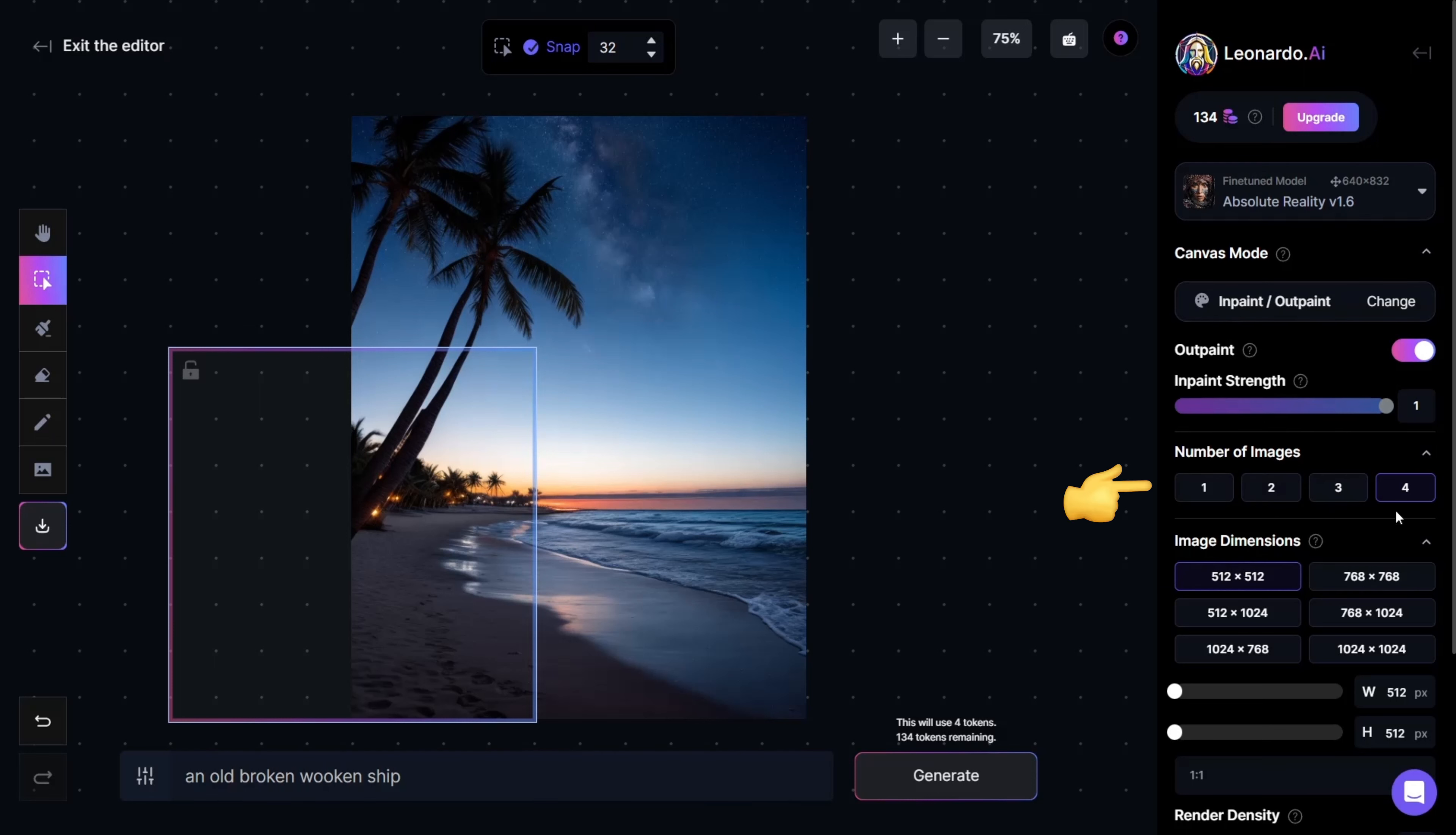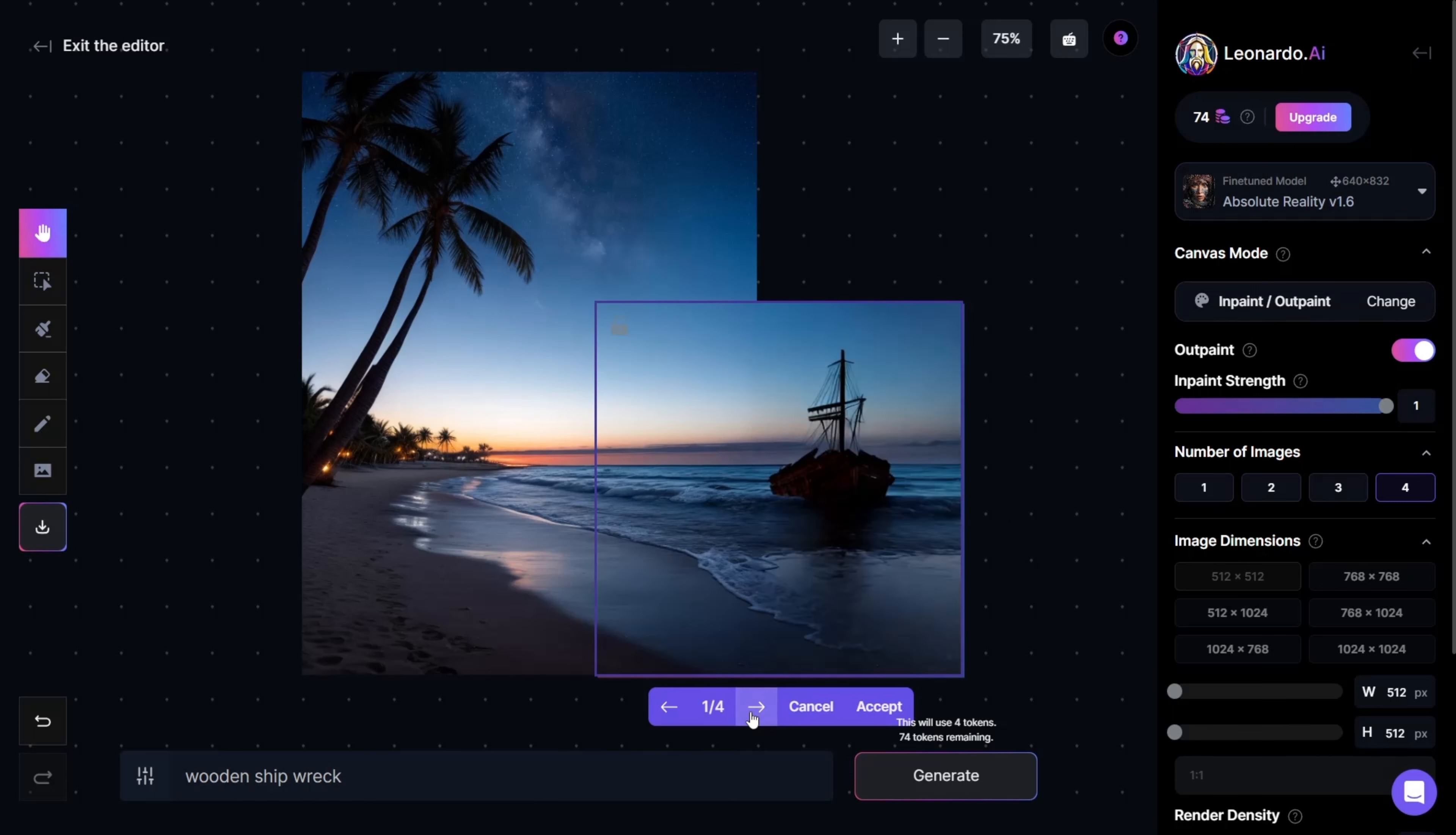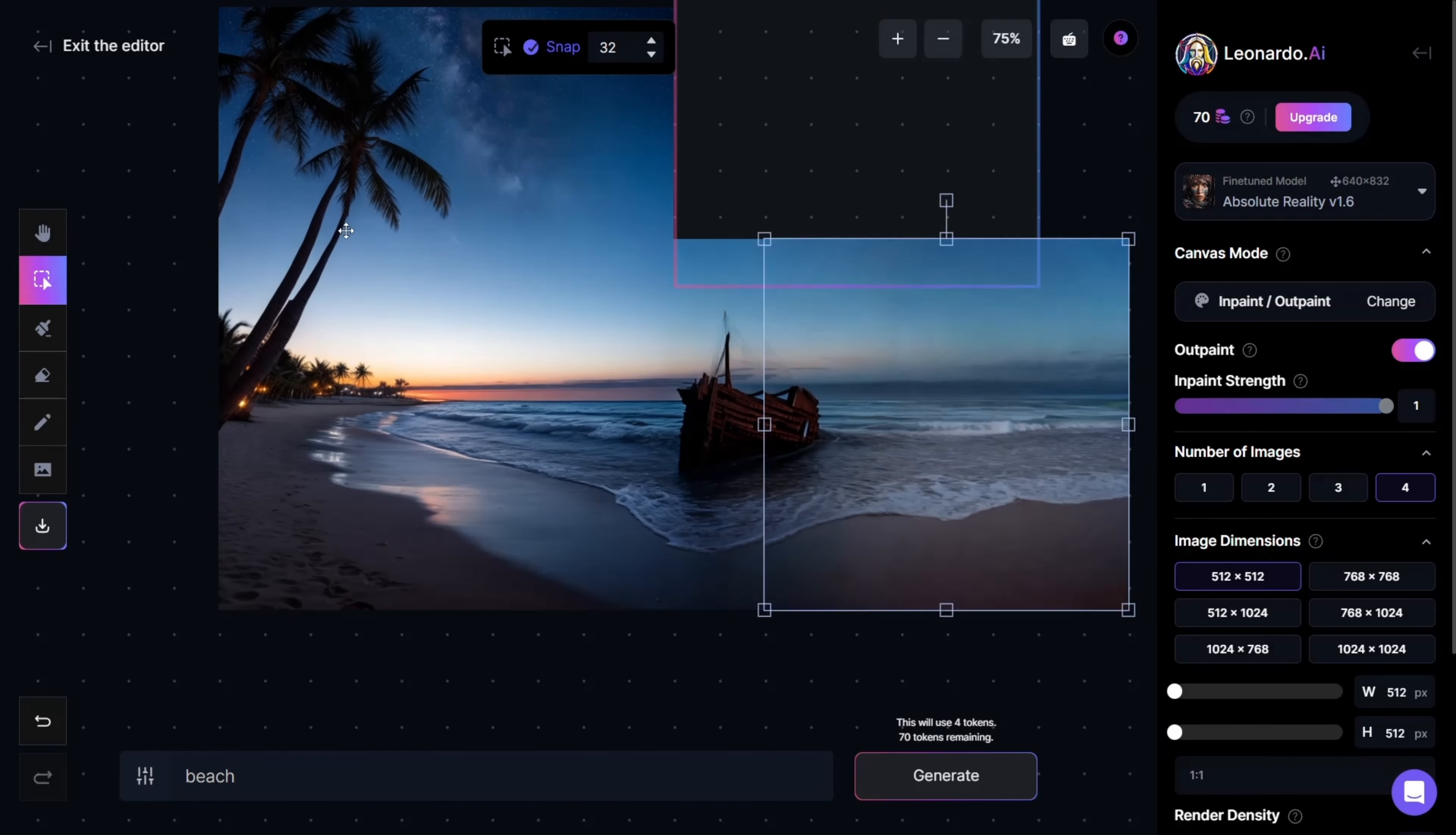Essentially, we're expanding the image to see what it generates. On the right here, I've set the number of images to 4. So, whenever a new image is generated, you'll be given 4 different options to choose from. Choose the ones that fit your vision the most, and proceed with the other corners of the image.